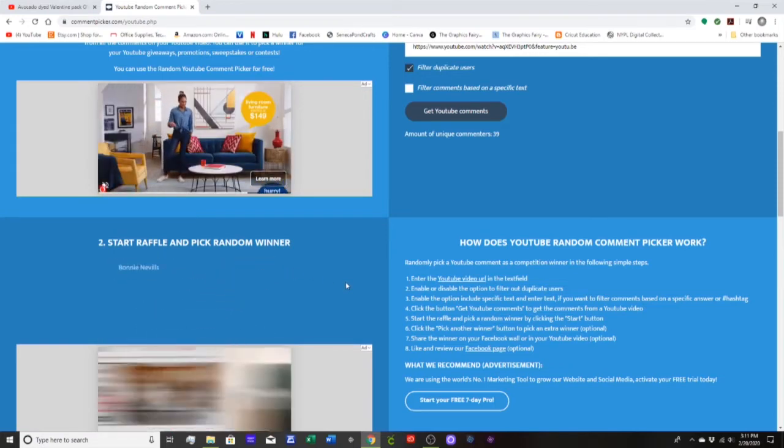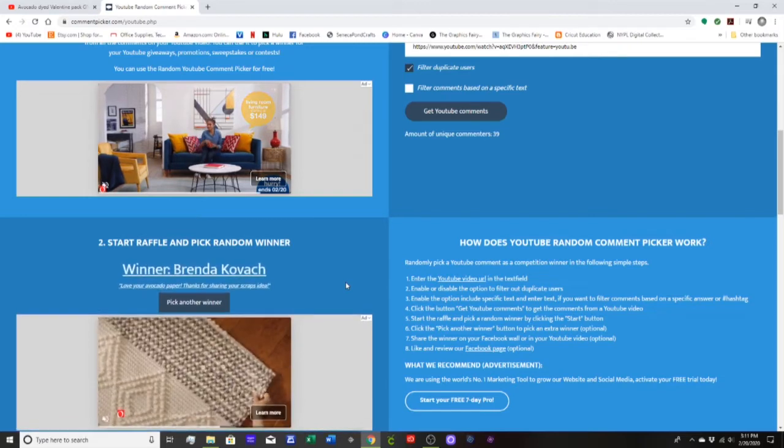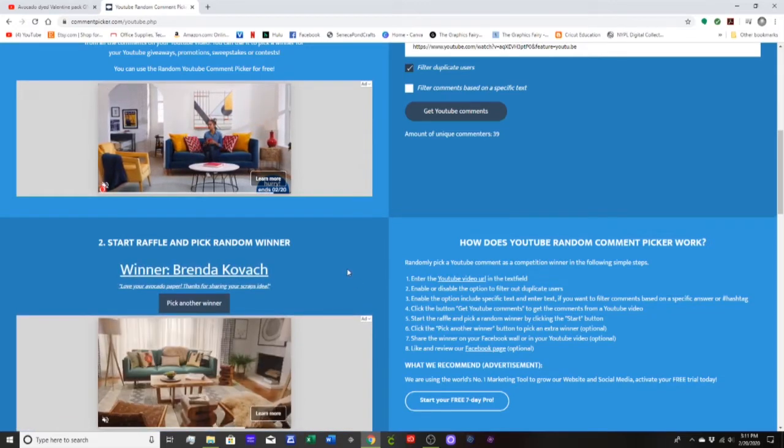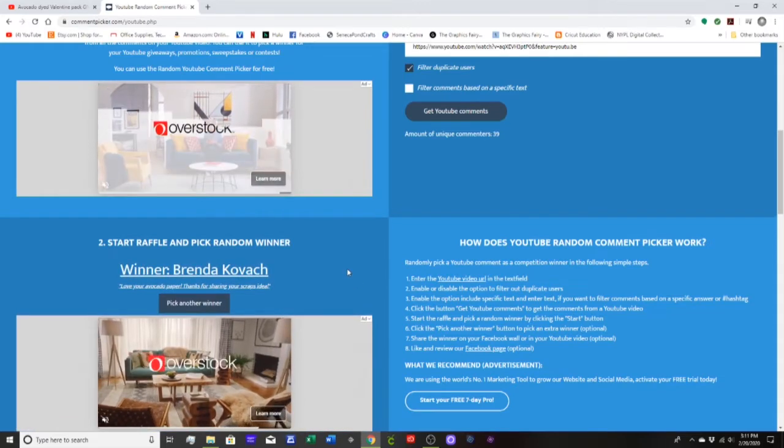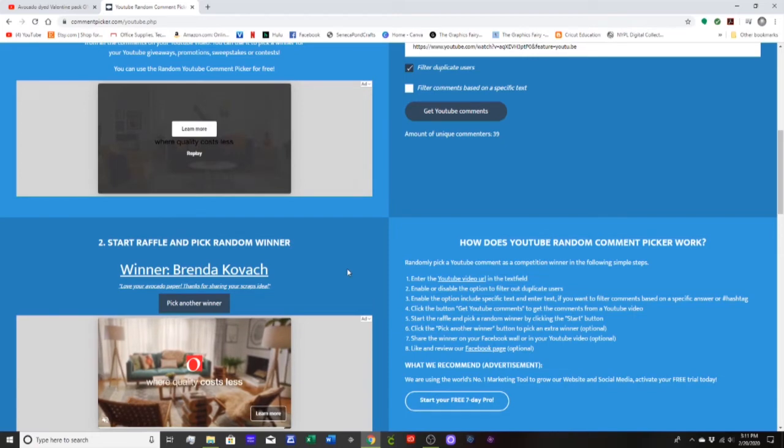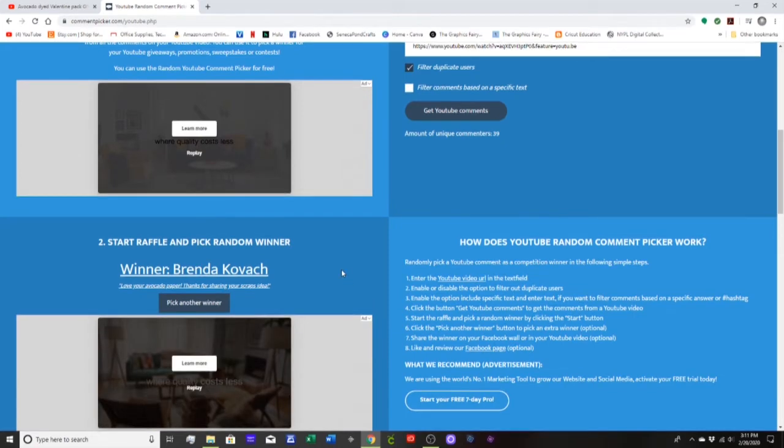I almost said winter. Winner is Brenda Kovach. I hope I said that right. It says love your avocado paper, thanks for sharing your scraps idea. You are very, very welcome Brenda.